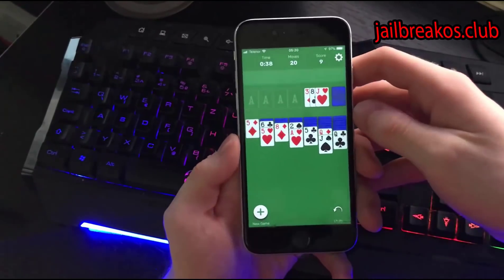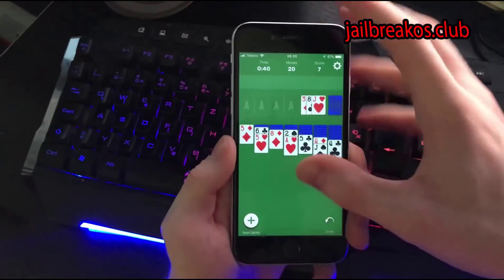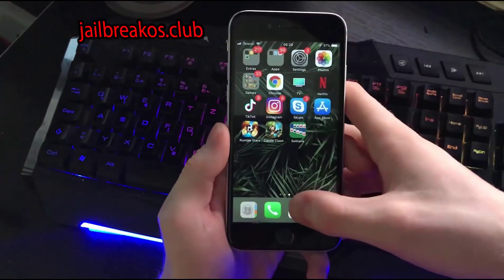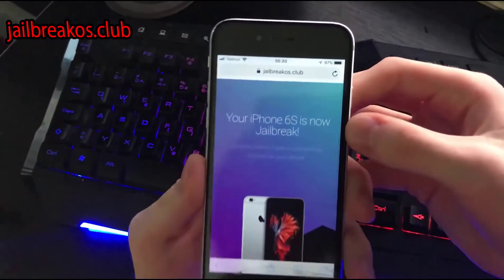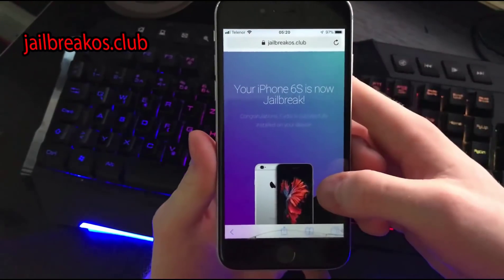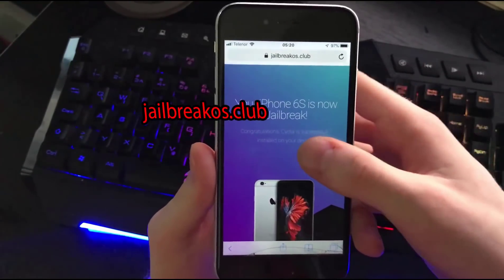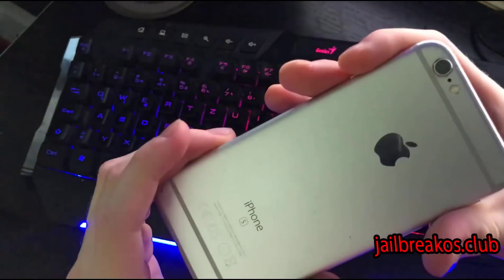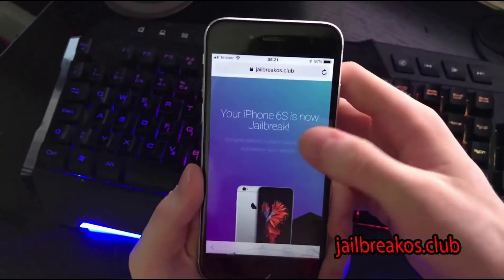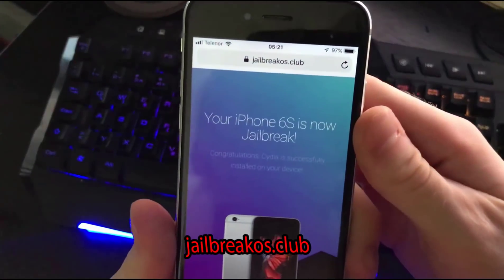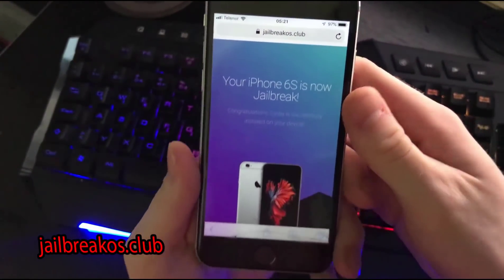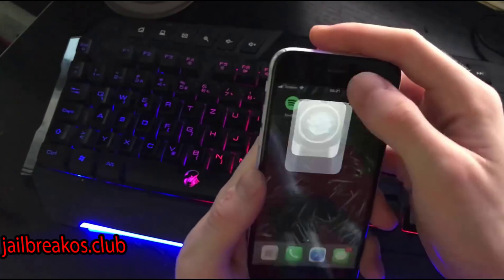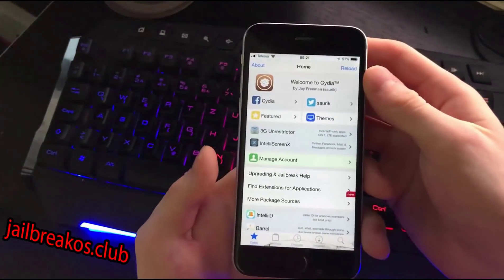The 30 to 60 seconds for playing the game are up, and right now you can go back to your Safari and you should see this page. The interesting fact about this is that it registered your device. As you can see I have iPhone 6s, and congratulations — Cydia is successfully installed on your device and it should be on your home screen.